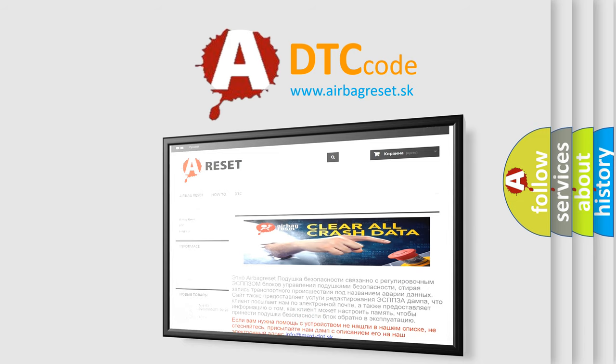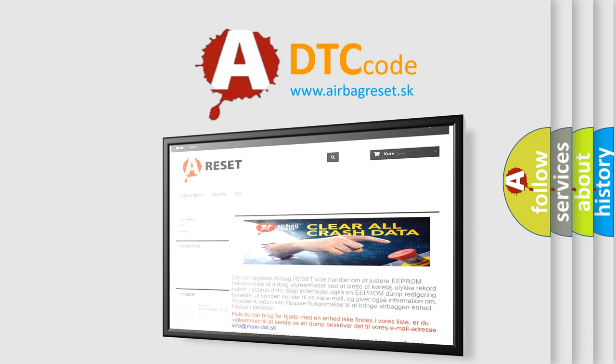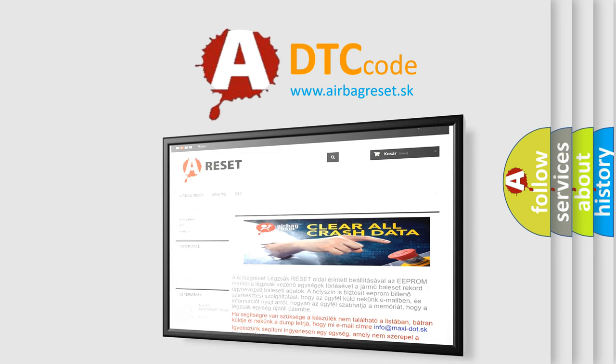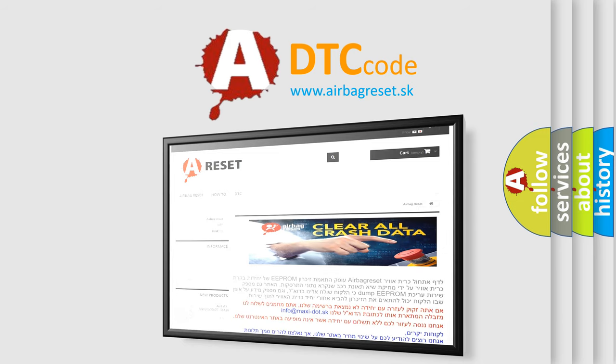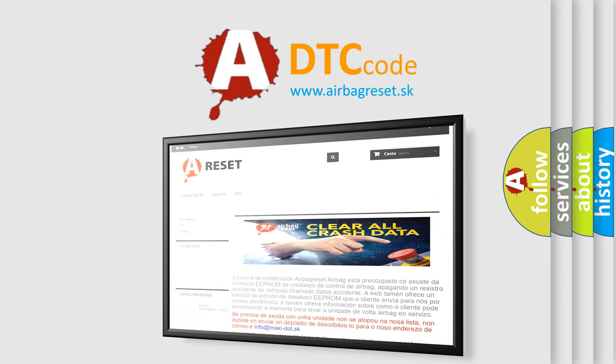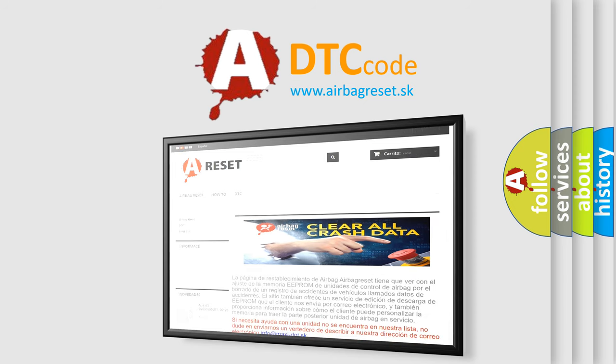The Airbag Reset website aims to provide information in 52 languages. Thank you for your attention and stay tuned for the next video.